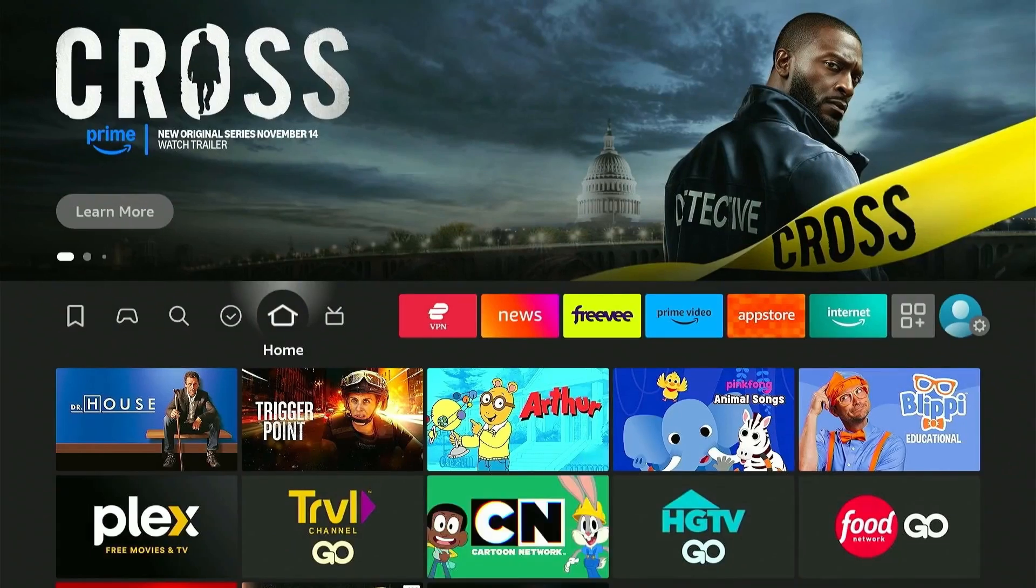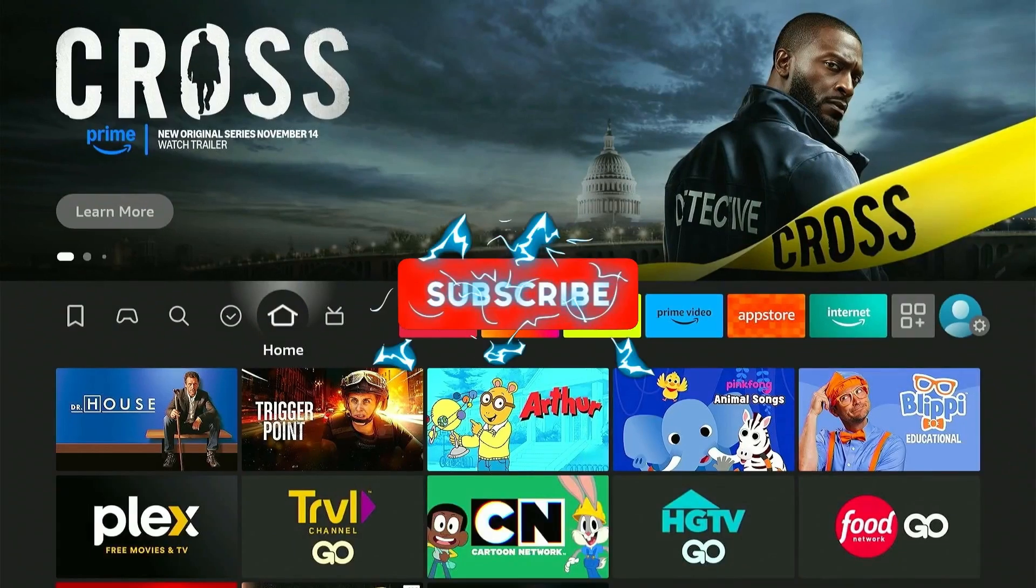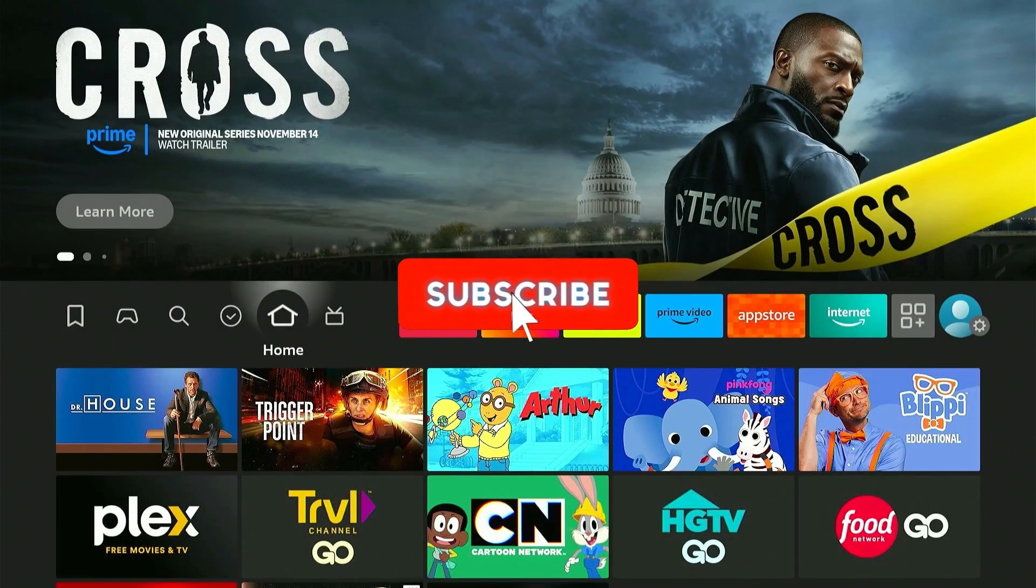Hope you found this video useful. Consider subscribing if you haven't already and I'll see you in the next one.